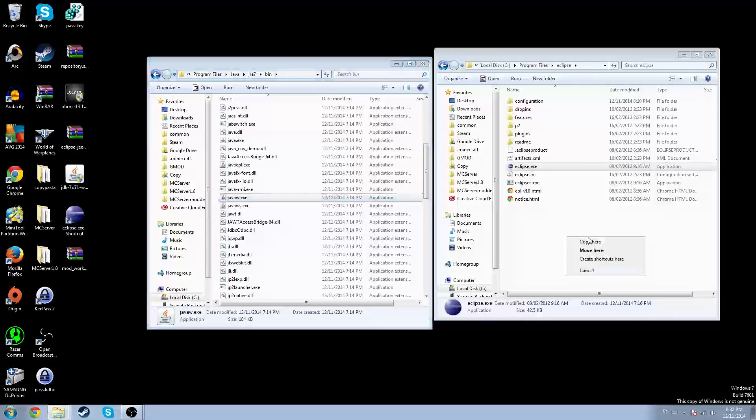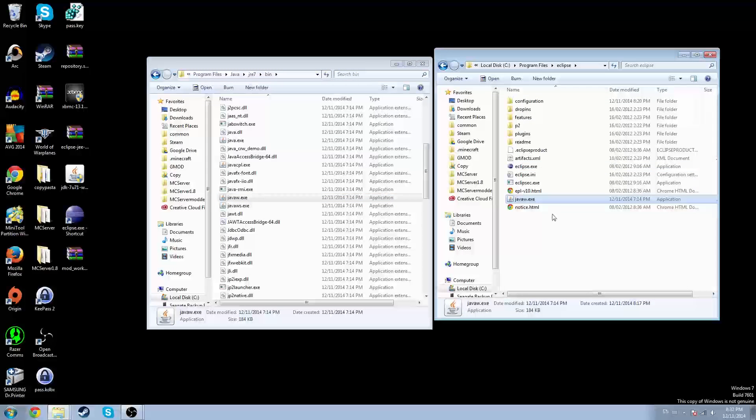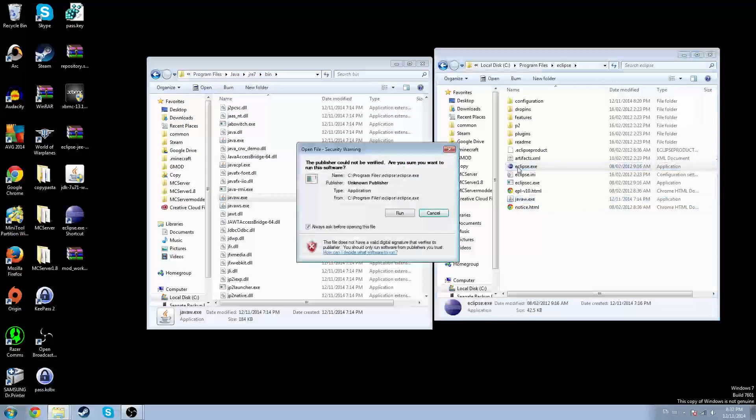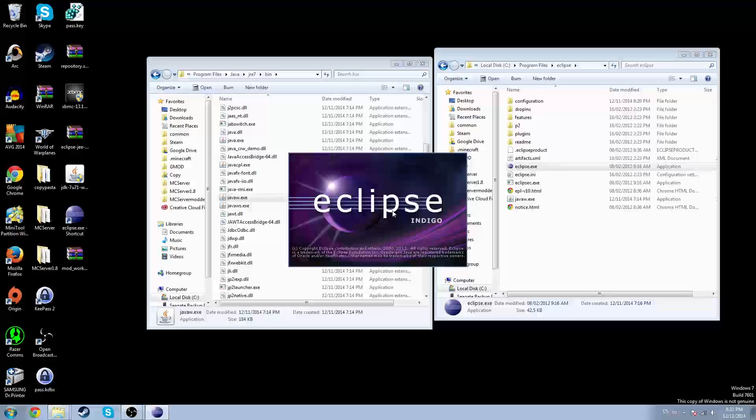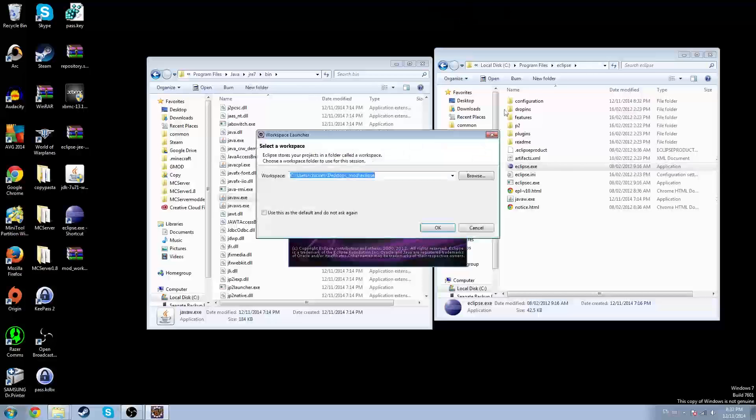Hold right click and drag it into here, copy here — and run. It works now. There you go, that's how to fix it.